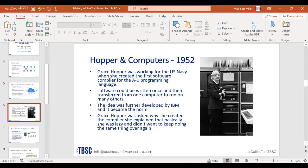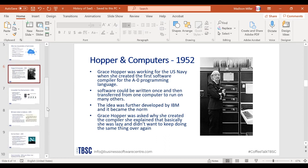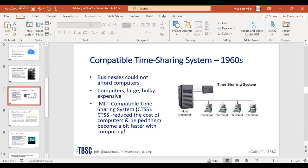Diving into the history of SaaS: Grace Hopper is one of the key people associated with the development of software. She was a U.S. Navy officer who was deeply into mathematics and programming language, and she is considered the founder of software. When asked why she created the computer, she explained she was lazy and didn't want to keep doing the same things over and over. IBM was able to further develop her work, and that eventually became the norm.